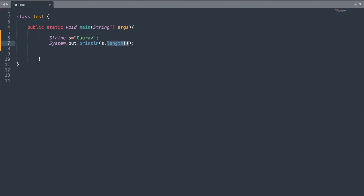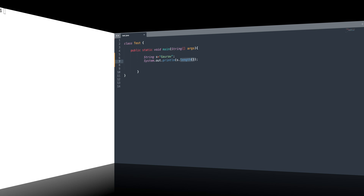Let us look at the first method of the string class, that is the length() method. The length() method will give the number of characters in your string. For our string s we have six characters, so the output should be six.